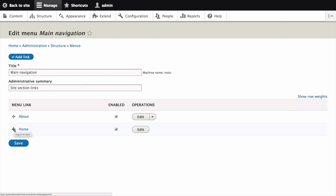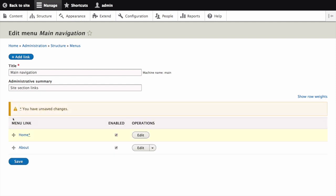Use the crossbar handles to reorder the menu items. Drag the Home menu item above the About menu item so that it appears first. Click Save to save the new order.